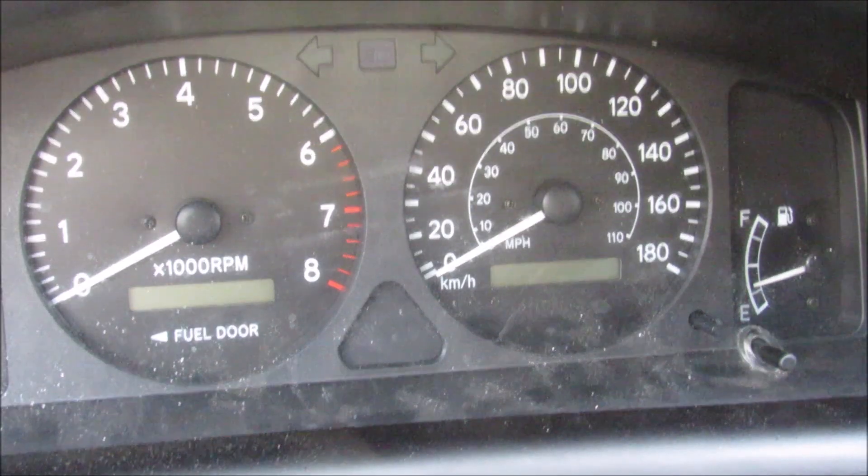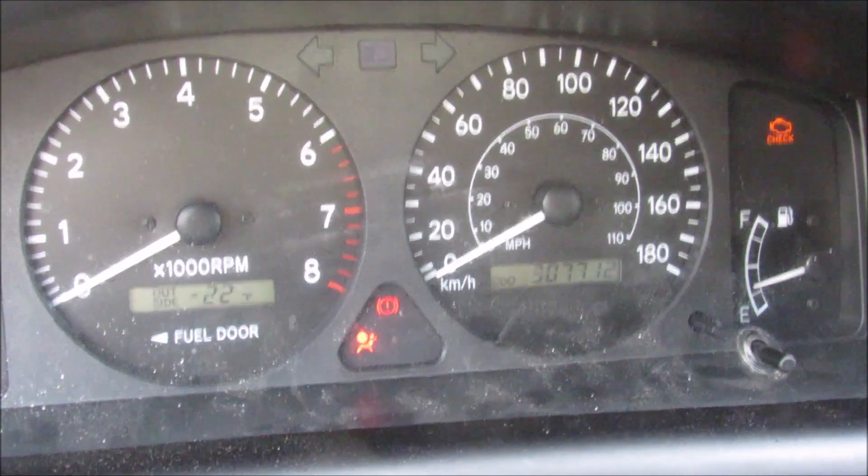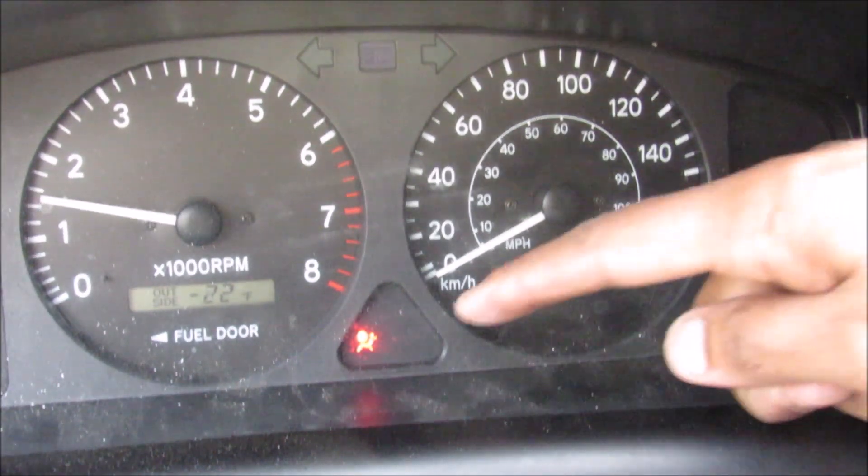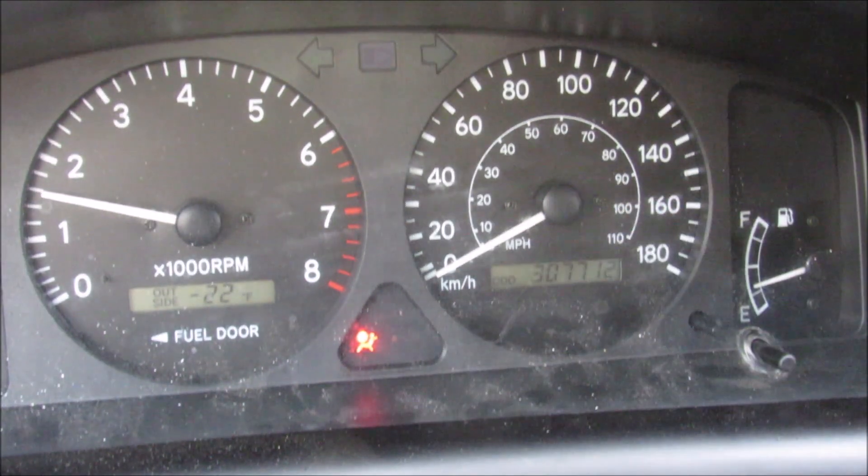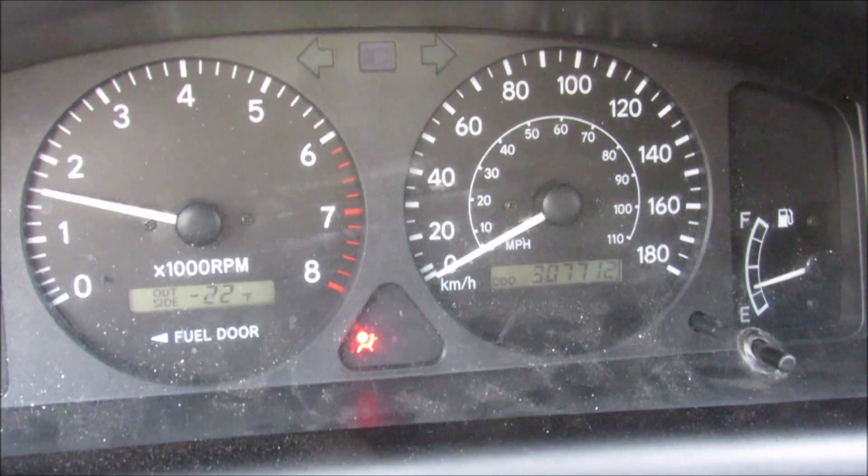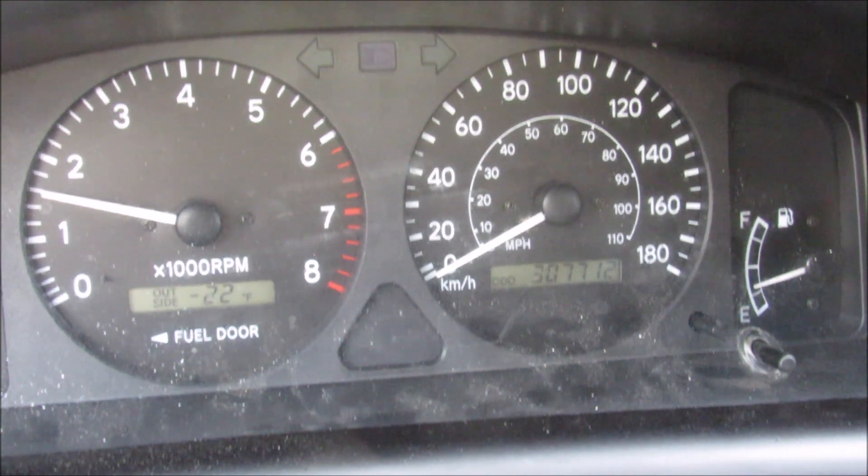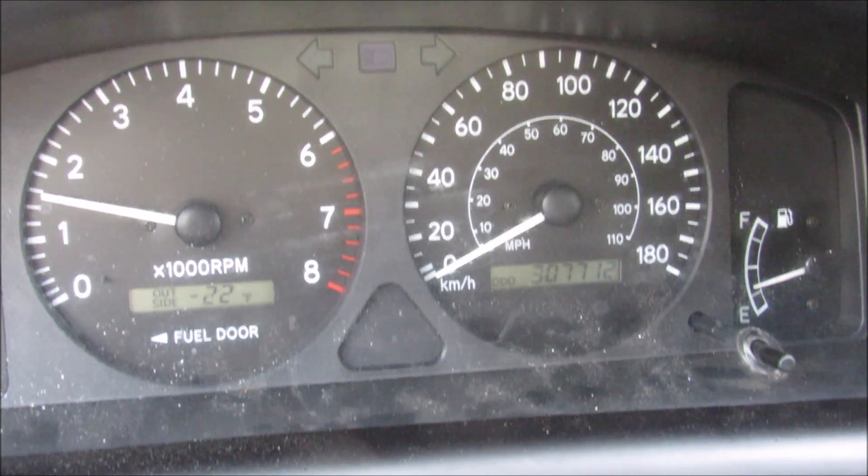Now I'm going to start the vehicle. And you'll notice that the airbag light goes out after 6 seconds, which indicates that the airbag system is functioning properly.